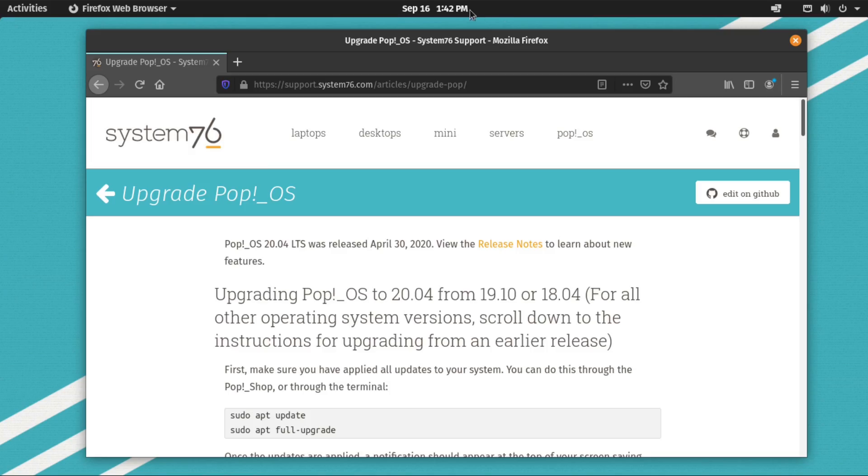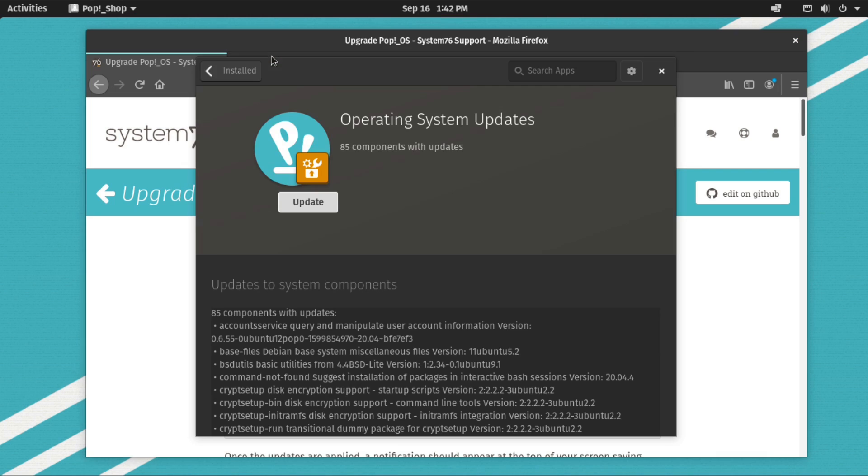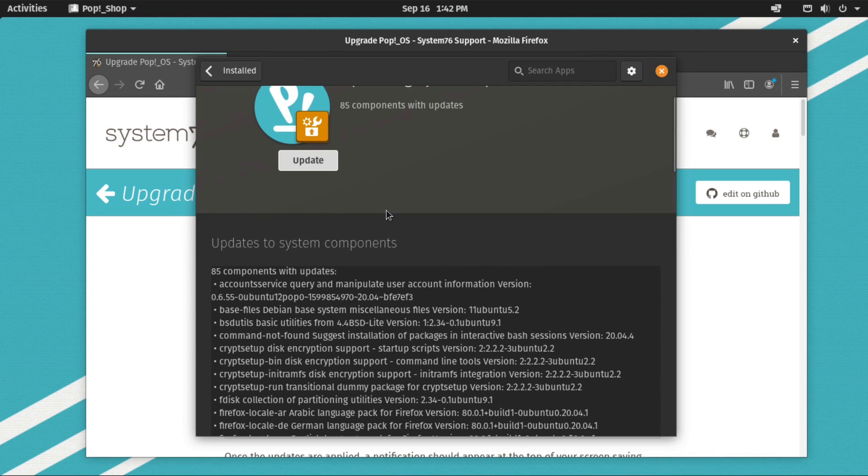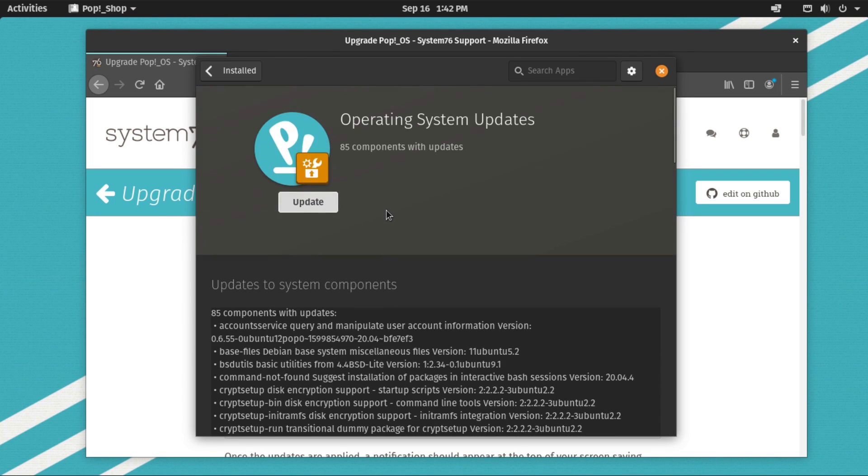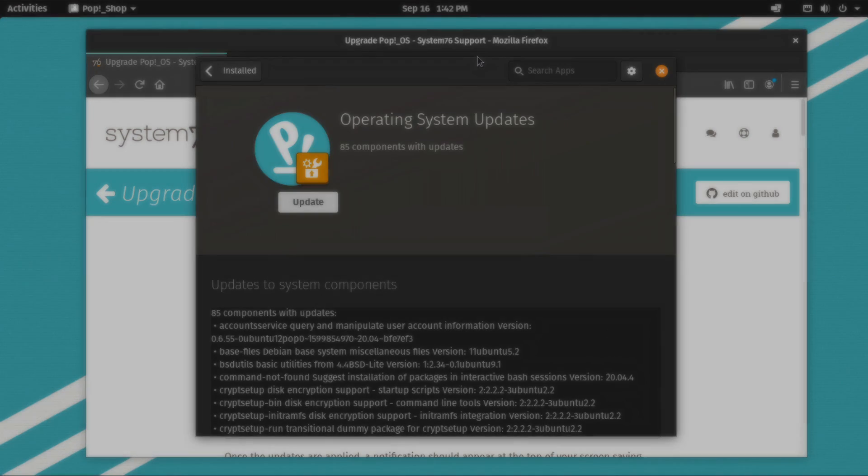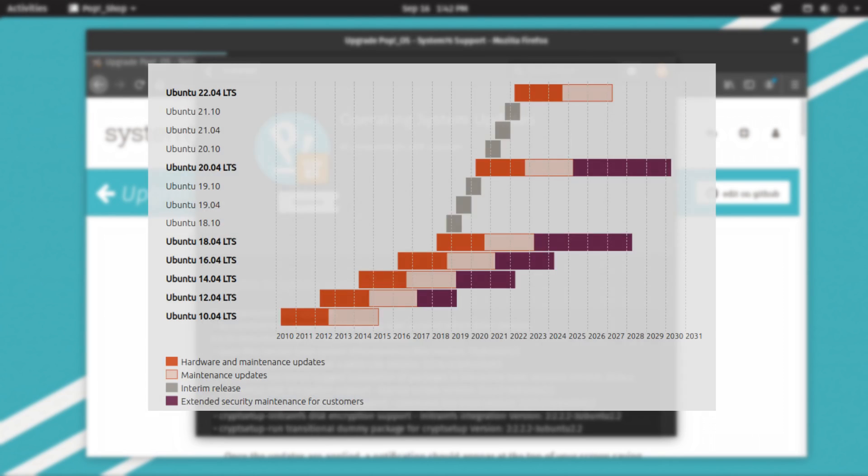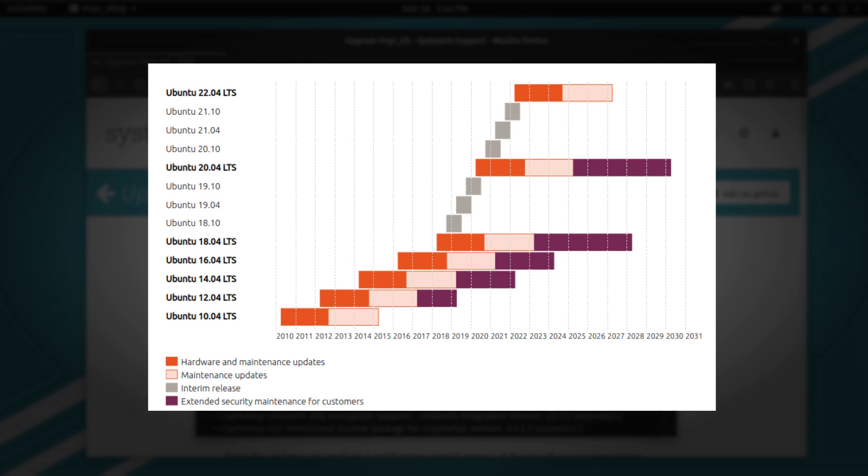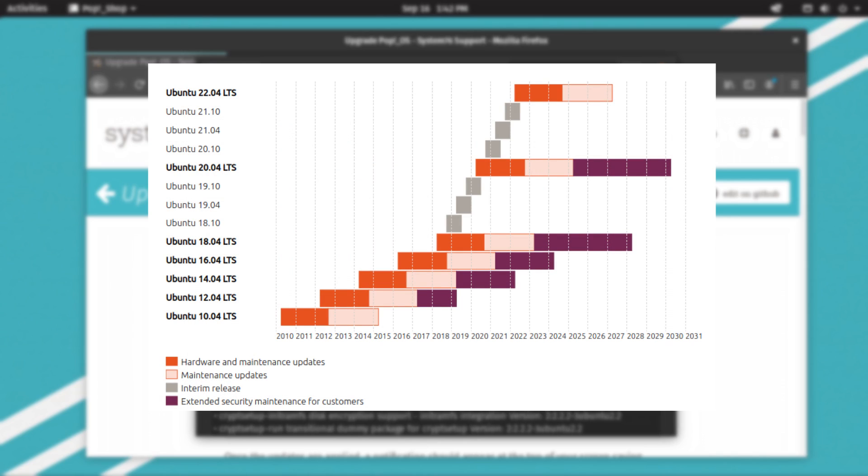So if both Pop!OS and Manjaro are extremely user-friendly, where are the differences? First, update structure. Pop!OS follows Ubuntu with their updates. They come out with a new release about every six months or so and their regular releases have a nine-month support cycle.